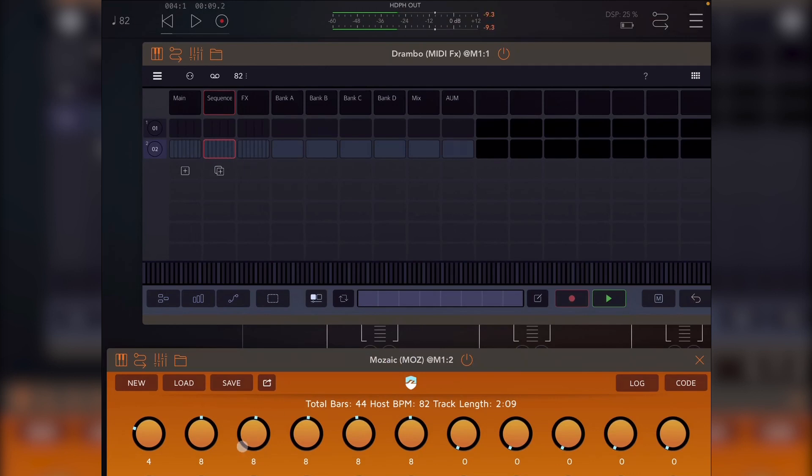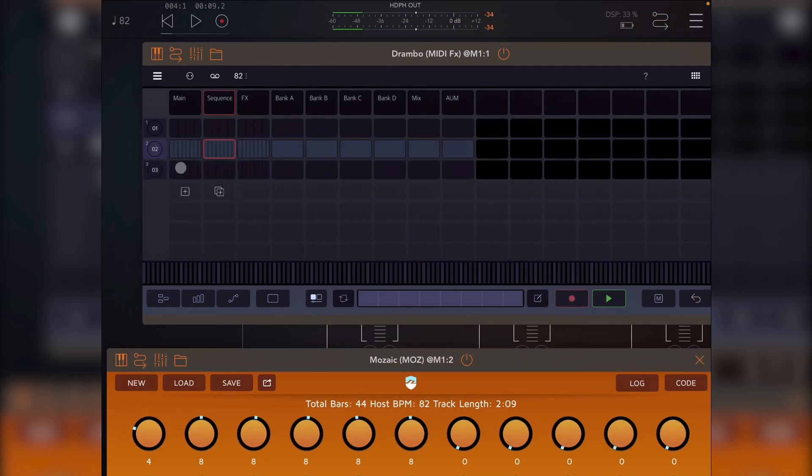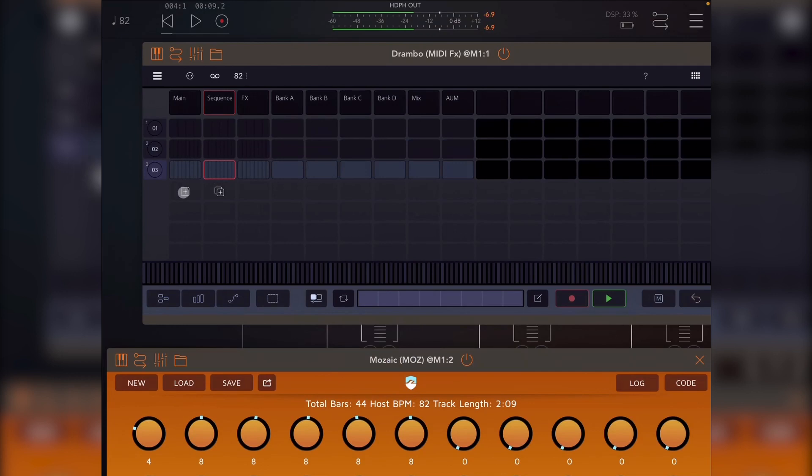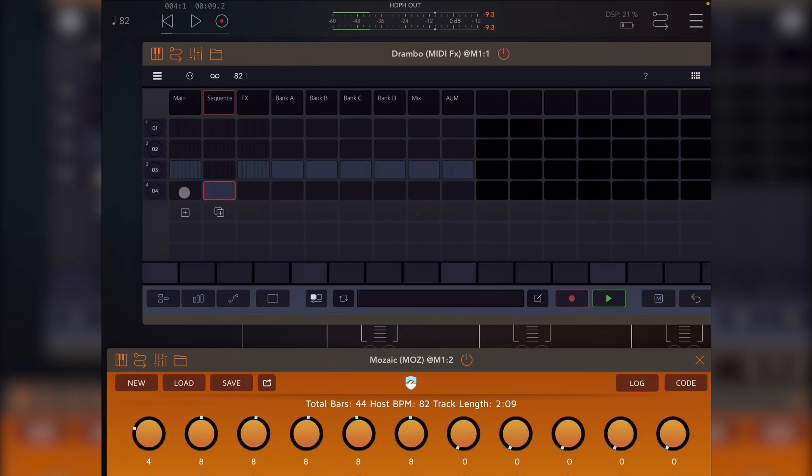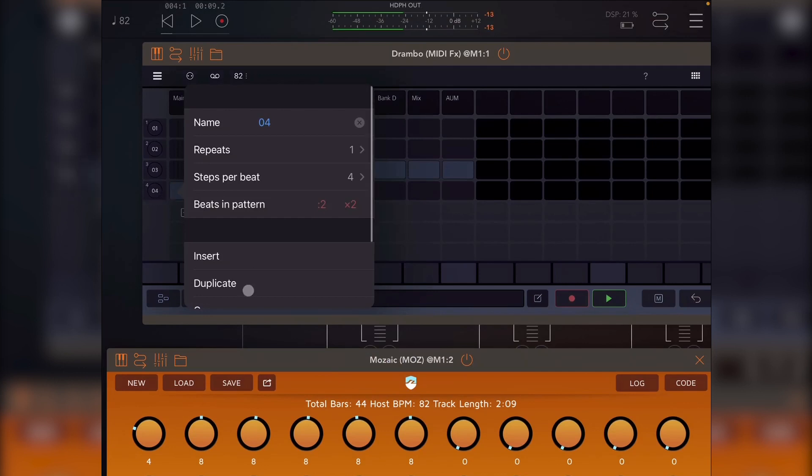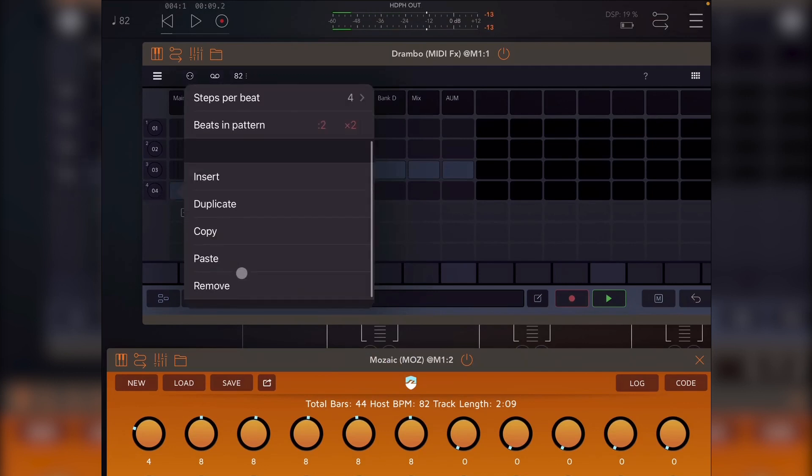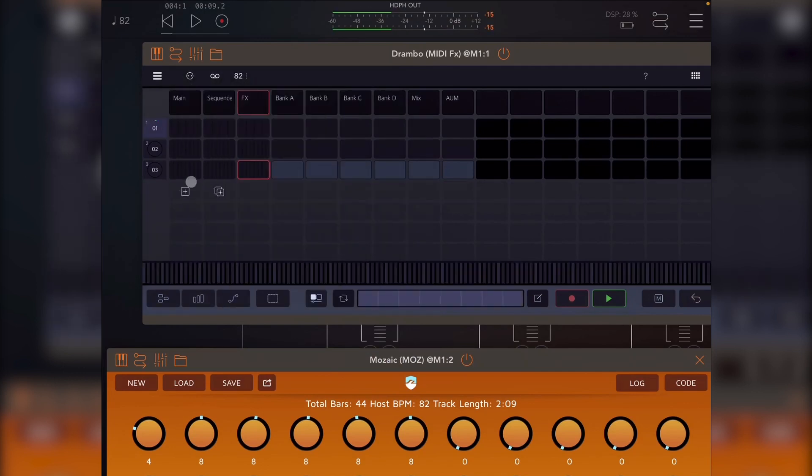And then I've got one, two, three, four more eight bars sections. So I just click this, which, so this button adds a blank line. And the other one adds a copy.